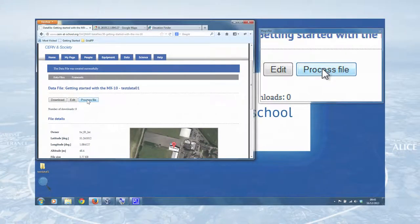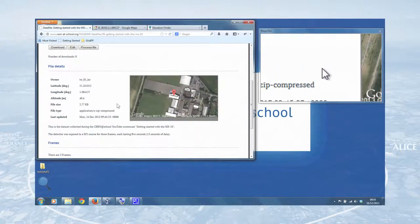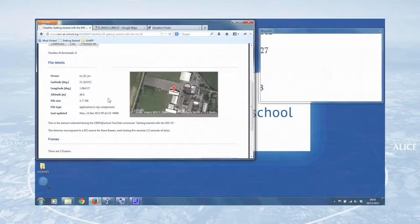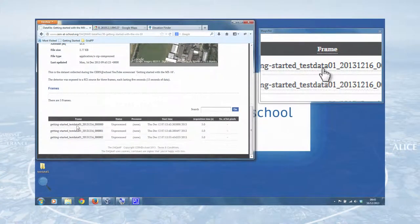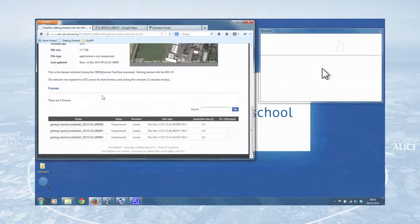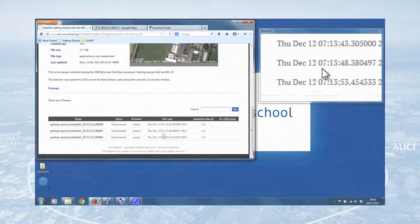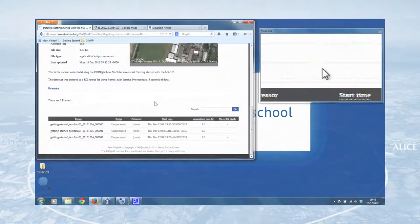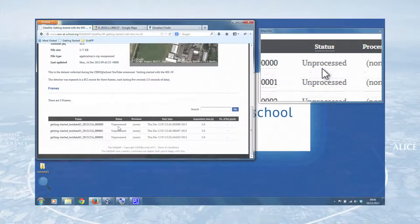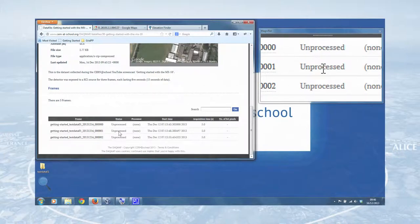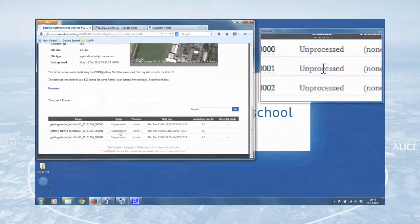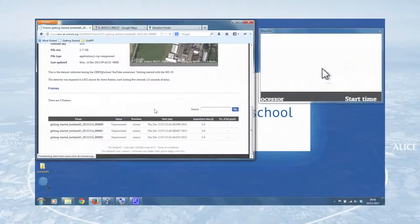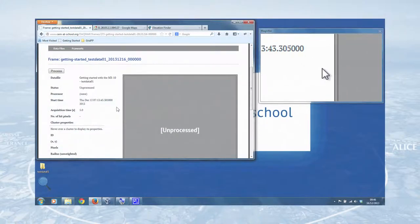So we can do that now by clicking process file. And that unzips the zip file, reads through it, chucks away anything that it doesn't need, and produces you three frames, as we'd expect. Acquisition time, five seconds, start time, or again, all encoded in the detector settings file, so you don't have to worry about that. But at the moment, the status is unprocessed. So what we have to do with the DAC map is process our frames manually, so you can inspect them, check that they're okay, and generally explore the data that you've taken.